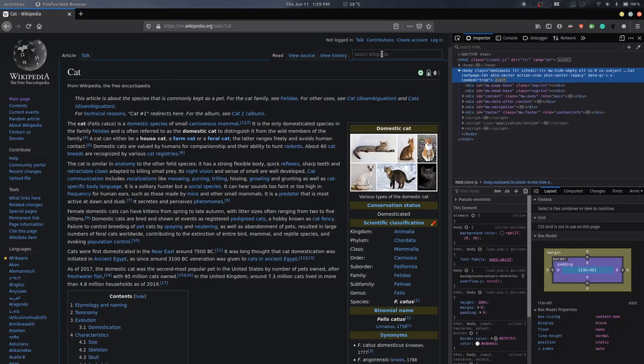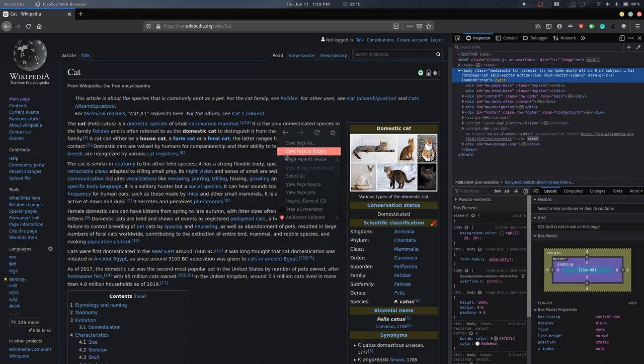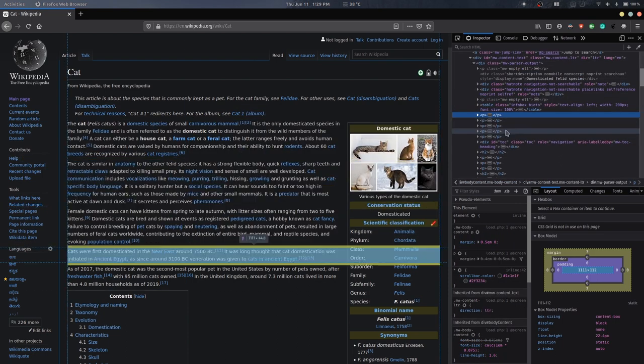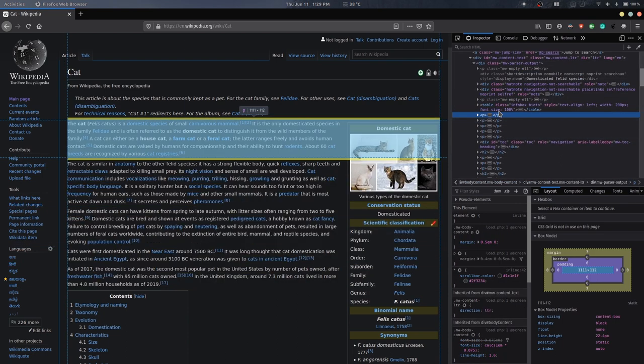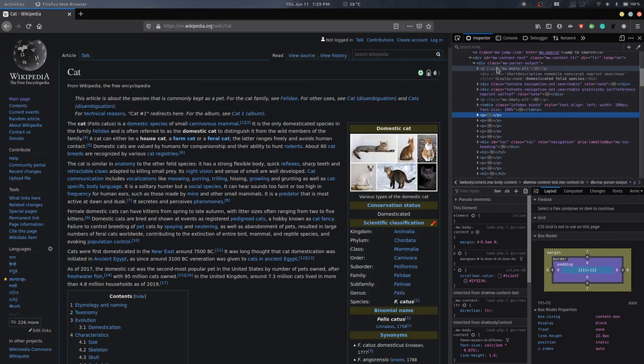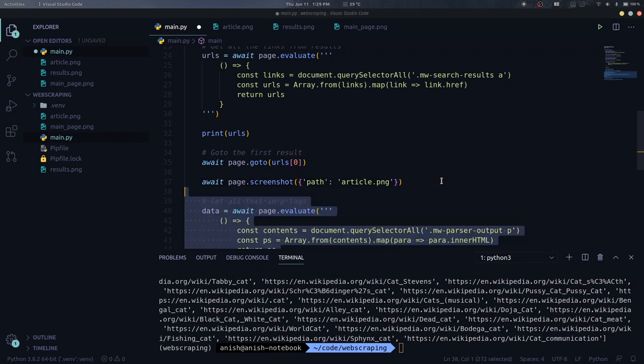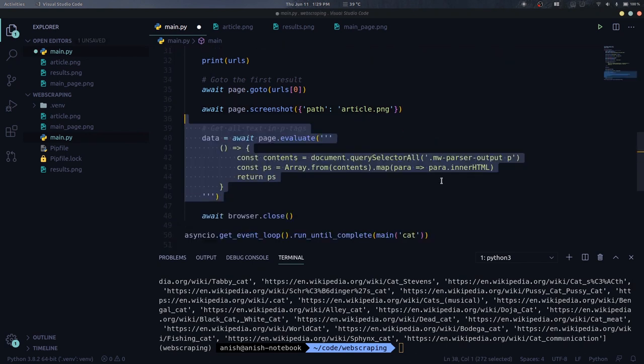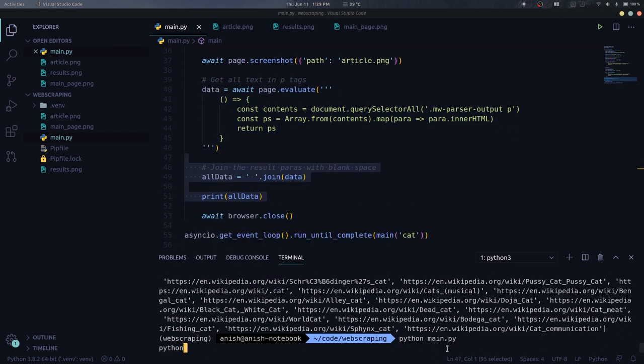Now the last step is to extract the content text from the article. If we inspect the text in the browser, we see that all the content is under p-tags in the MWParserOutput class. So we need to get all the text inside these p-tags and return it. And again, we will use the evaluate function for this. This one is similar to the last one but extracts the inner HTML of each p-tag. Let's join the array of texts we got as a string and see the results.